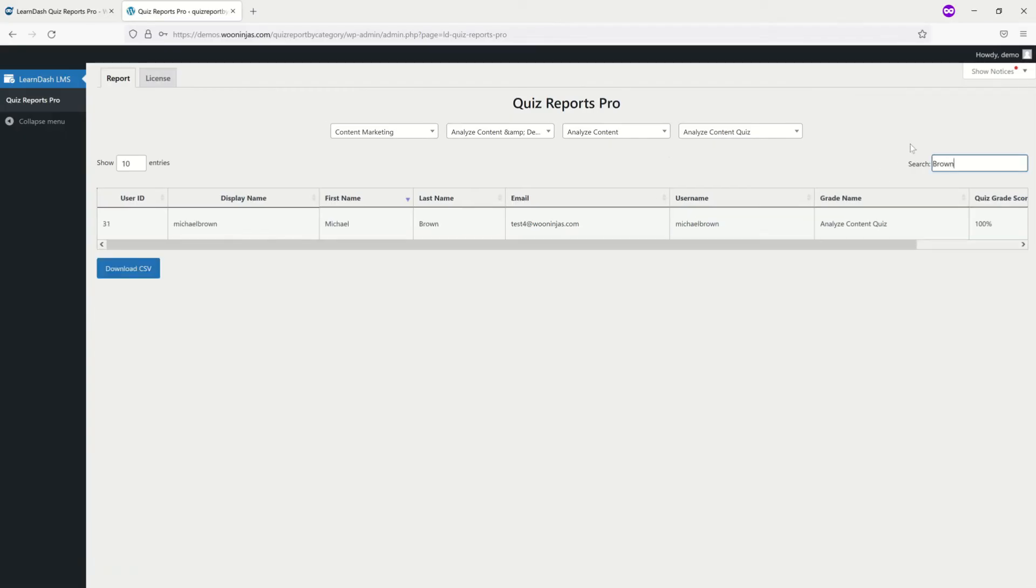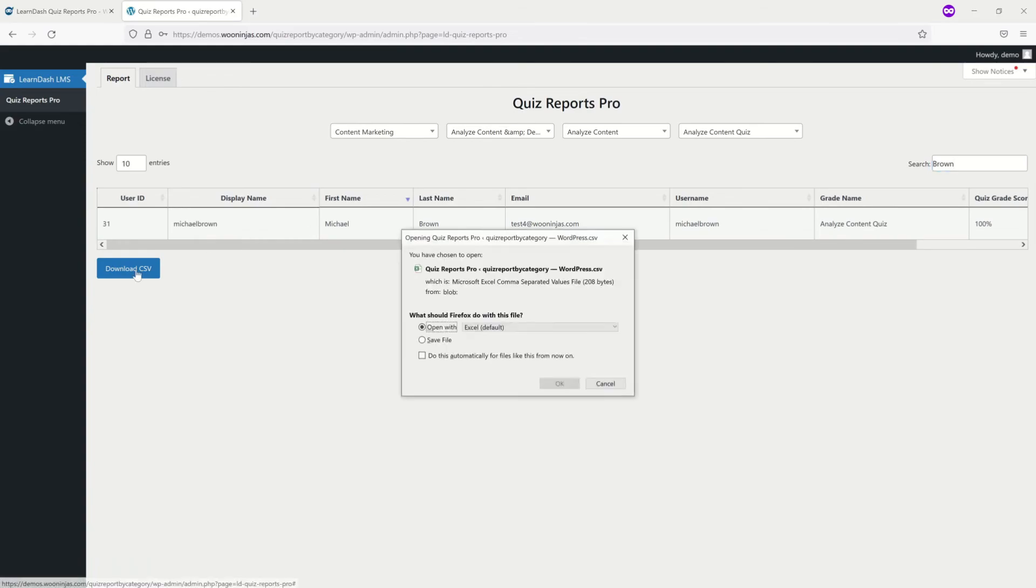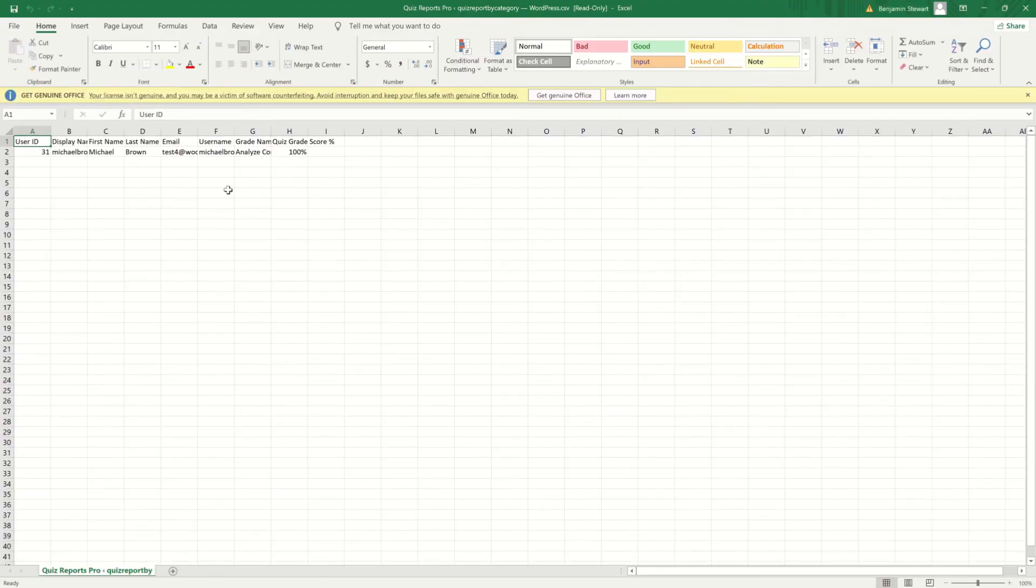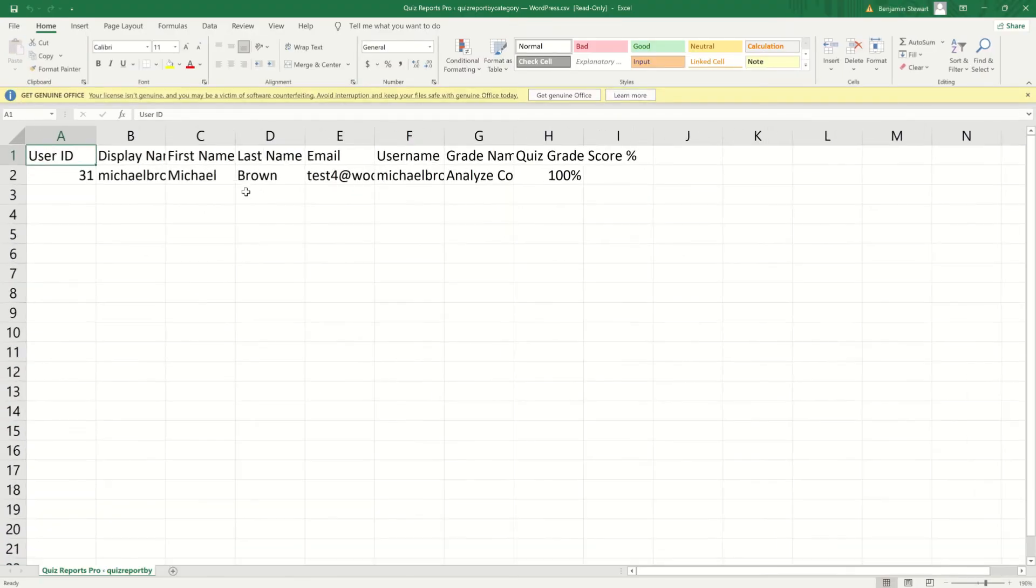Please note that if you have a filter applied to your table, your report will be downloaded as is.